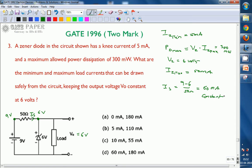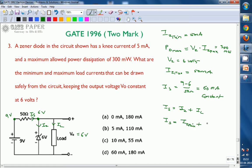The source current IS of 60 milliamperes divides into two branches: the Zener diode current IZ and the load current IL, so IS equals IZ plus IL. When the load draws maximum current, the Zener must carry minimum current to maintain regulation. So we write: IS equals IZ minimum plus IL maximum. With IS = 60 and IZ minimum = 5, we get IL maximum equals 60 minus 5, which is 55 milliamperes.